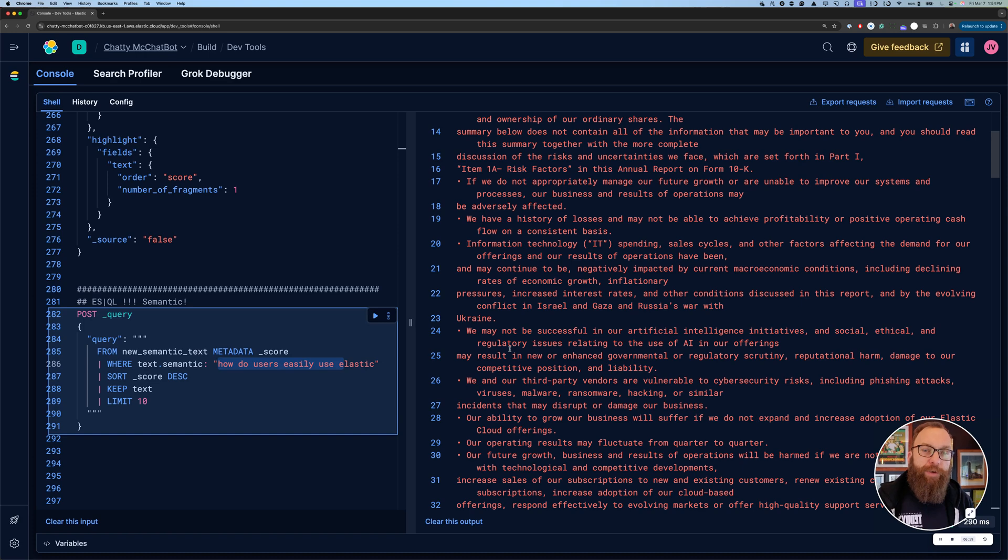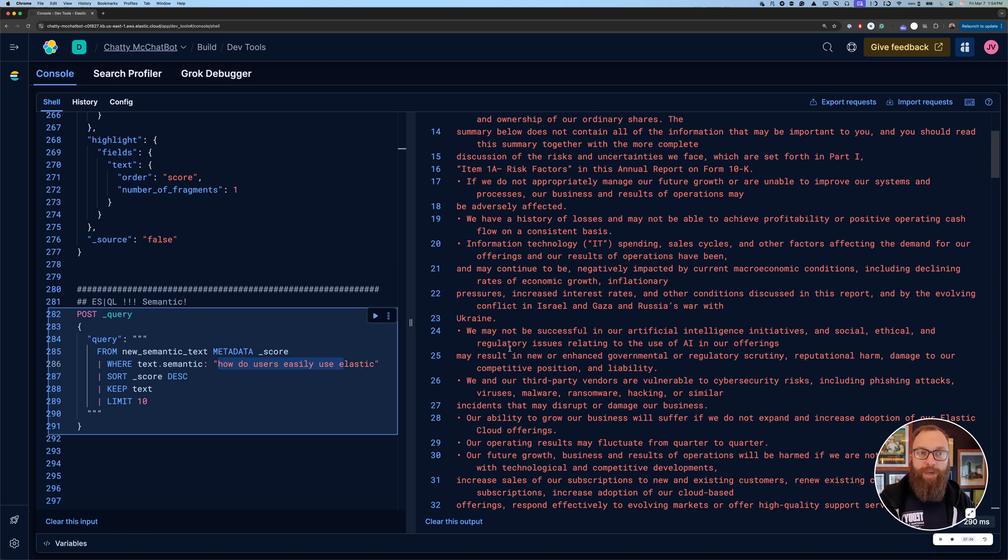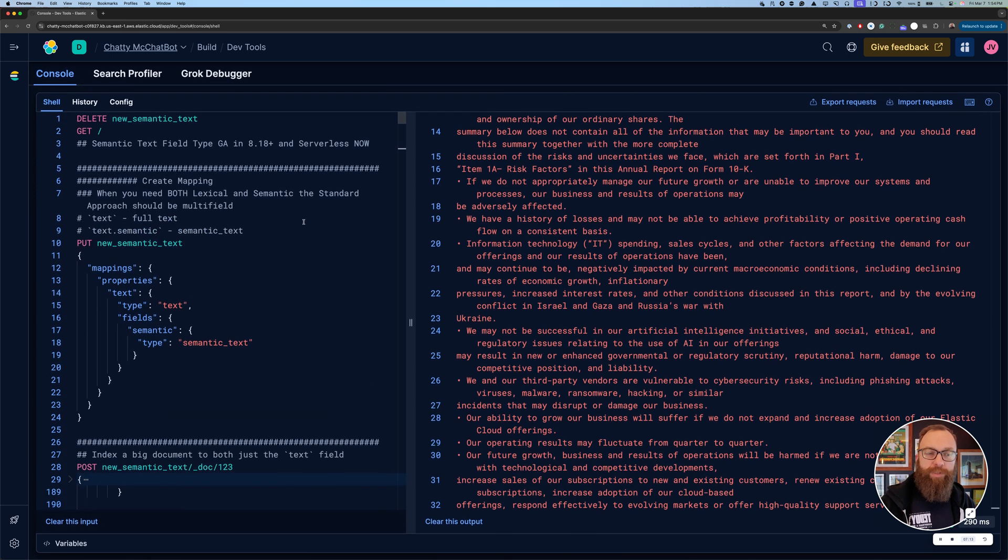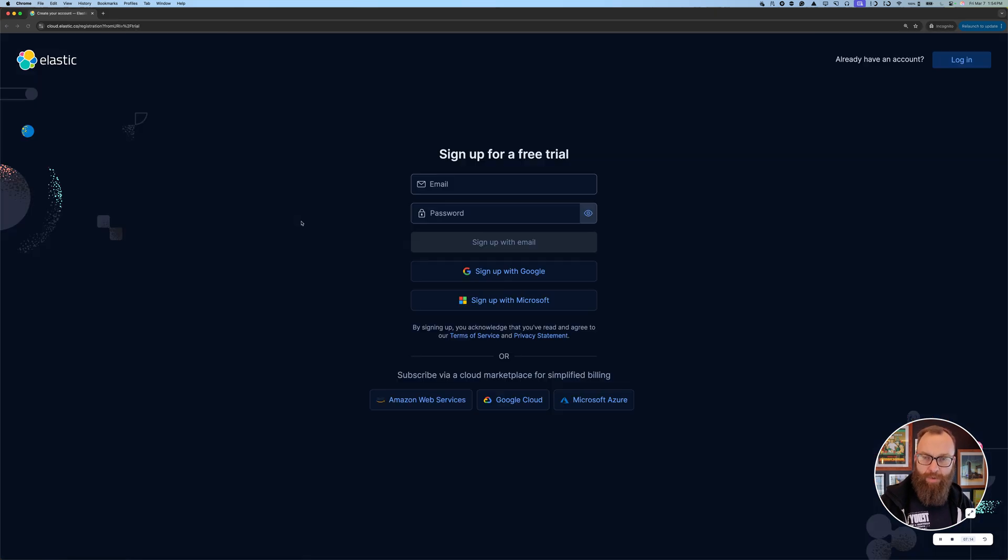Again, when the new blog comes out, I'll link it in the description below, but definitely check out Elastic if you have any questions. And again, you can go to cloud.elastic.co, sign up for a trial, and you can do all this in serverless today. So hopefully that was helpful. Bye.